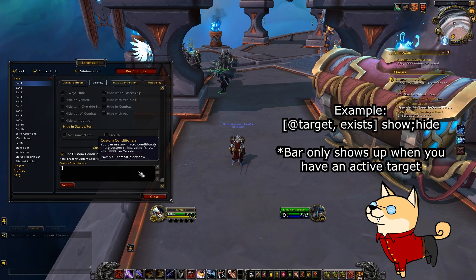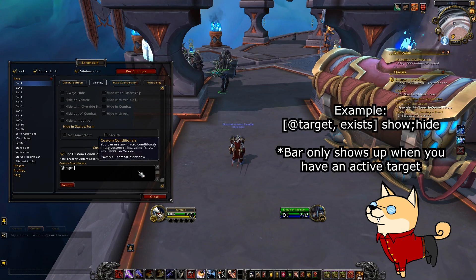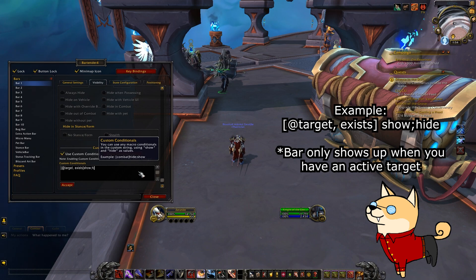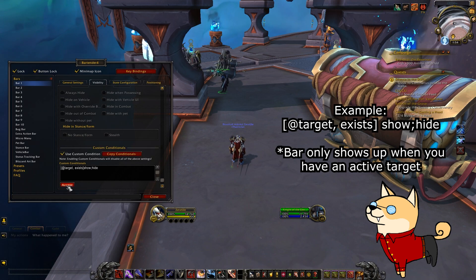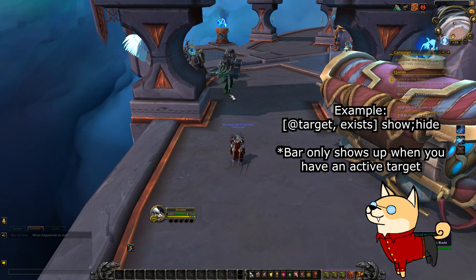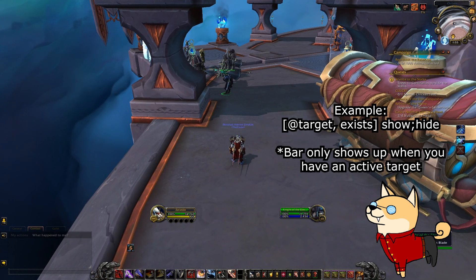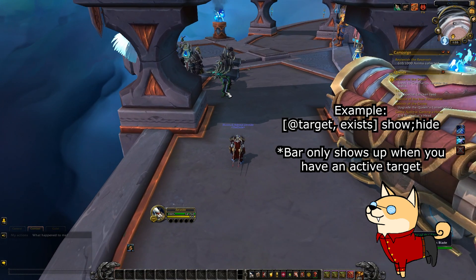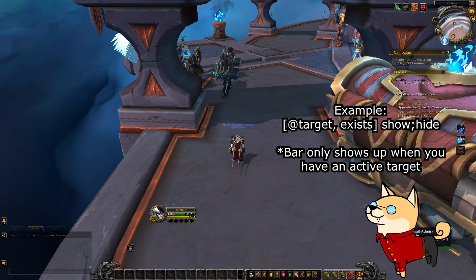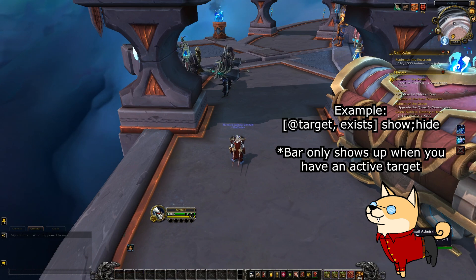For example, if you wanted to hide your bar or have it only show up when you had an active target, you could write a macro like "at target exists, show, hide" or something along those lines. I'm not super well versed in macros just yet, so that's just a little example of something you can make with Bartender if you wanted.